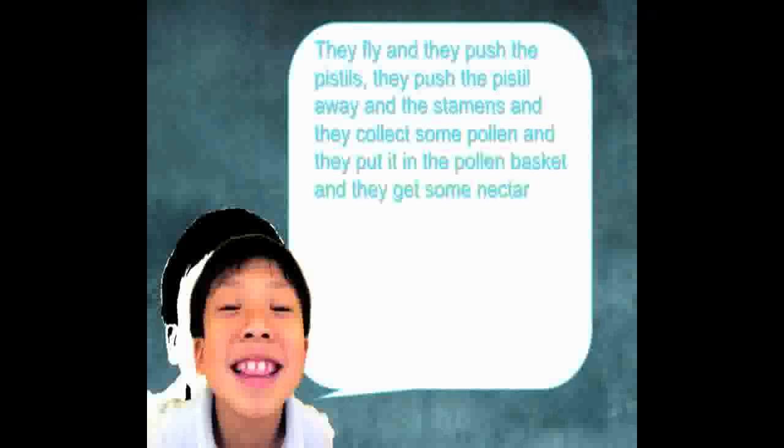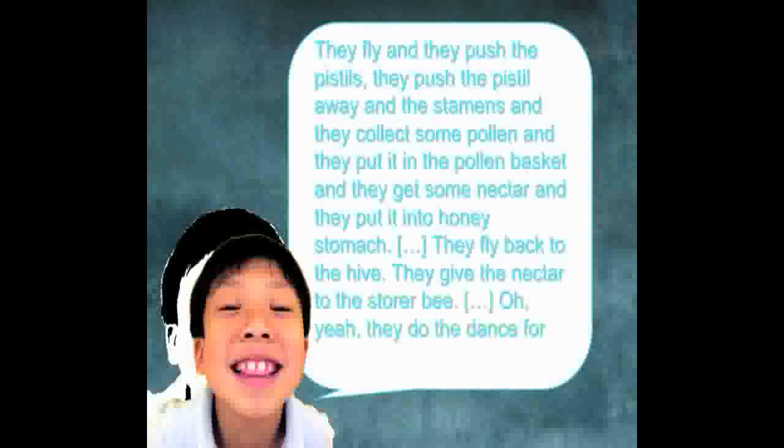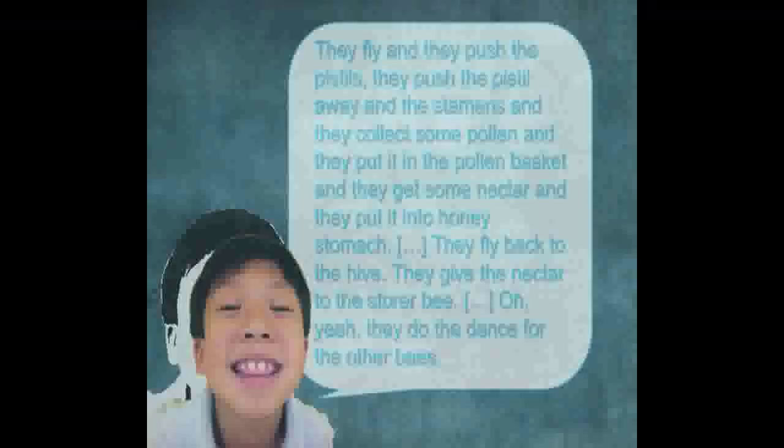They fly and they push the pistols. They push the pistol away, and the stamens, and they collect some pollen, and they put it in the pollen basket, and they get some nectar, and they put it into the honey sim.